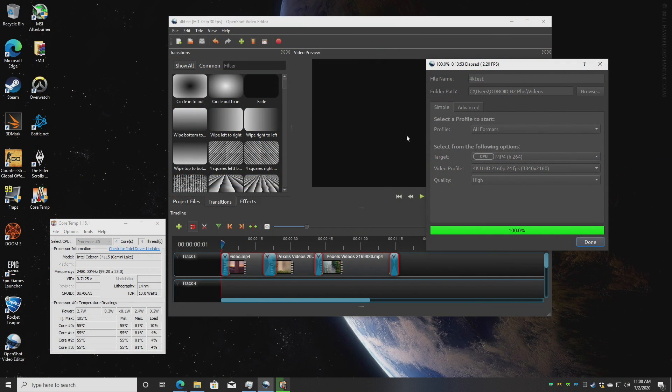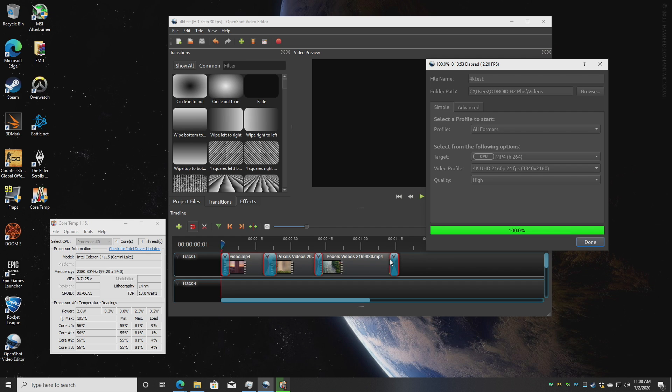The next thing I wanted to test here was some 4K video editing. Now a small computer like this is definitely not built for it but it is possible if you're patient. What I have here is OpenShot. I tested the same thing with Ubuntu. I have three 4K 30 fps clips here, I've added four simple transitions.